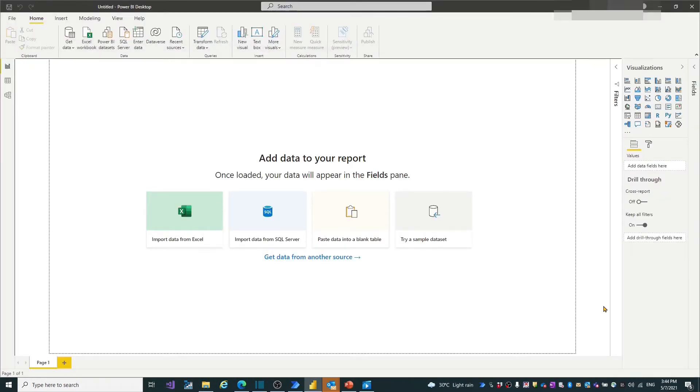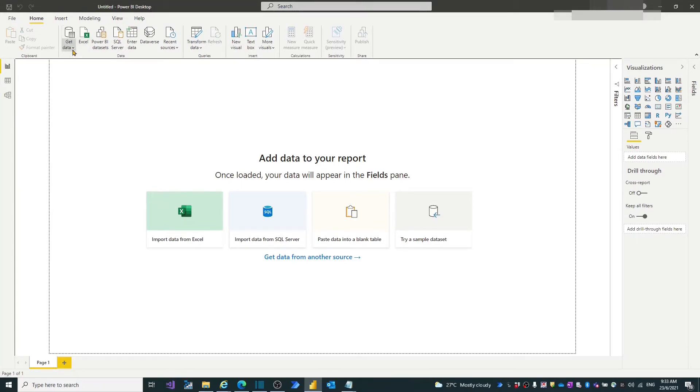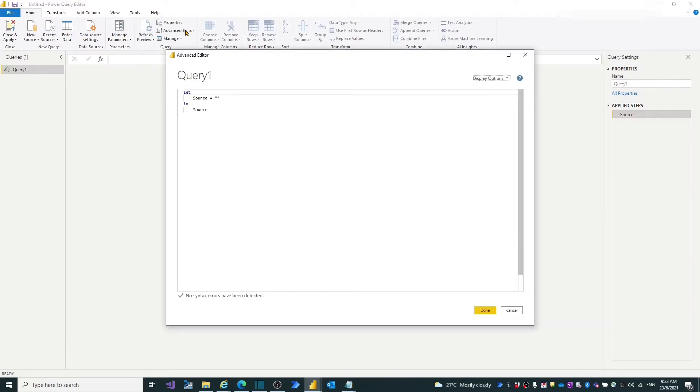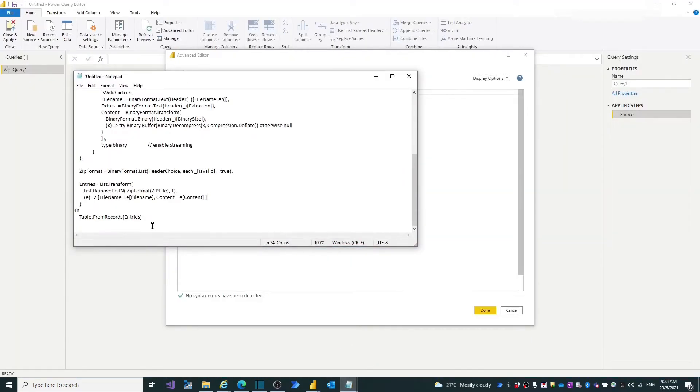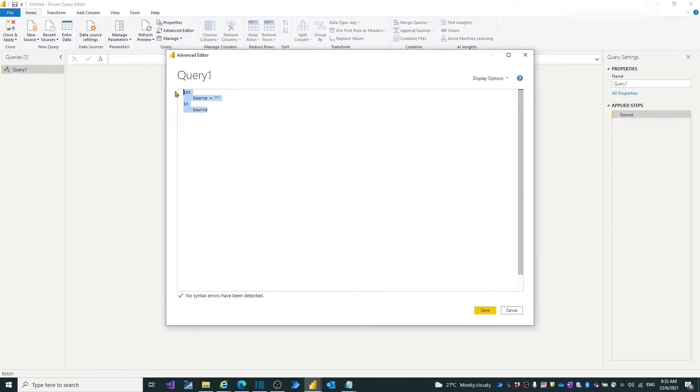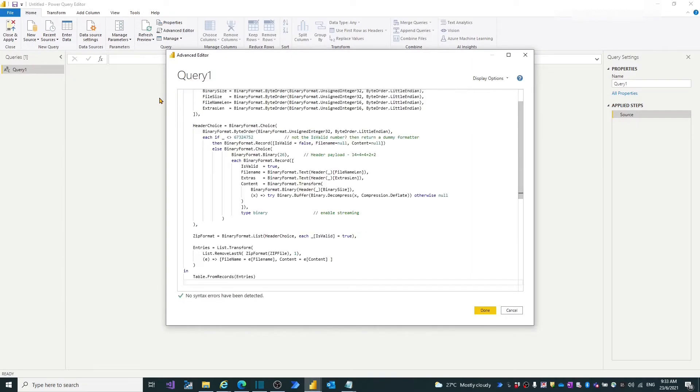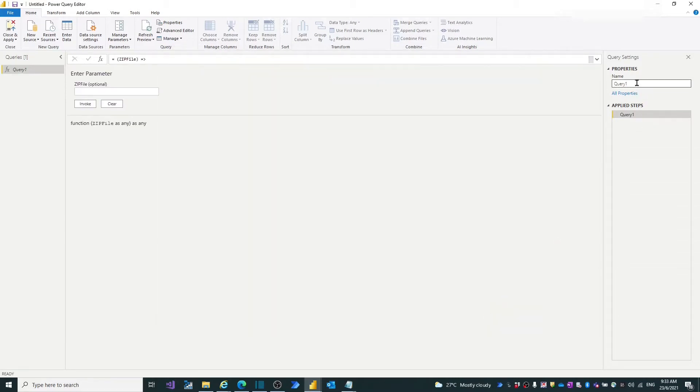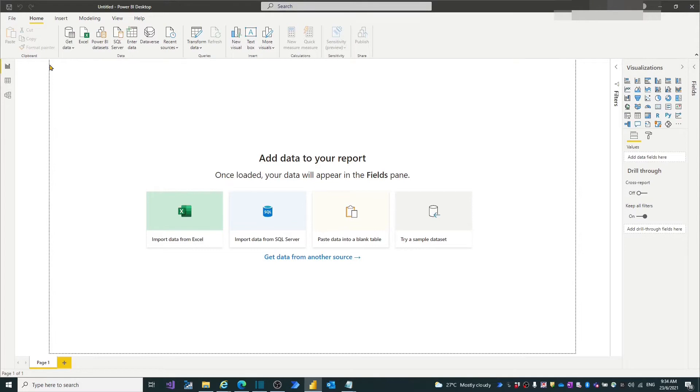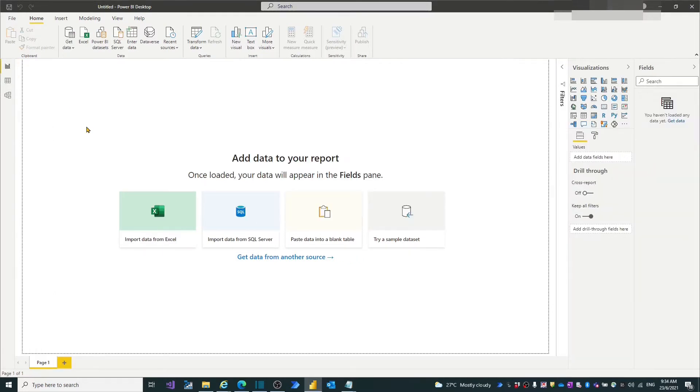Now we are ready to create the unzip custom function in Power BI. Open new Power BI desktop, click get data, choose blank query, click the advanced editor. Replace and paste the copied unzip M-code into the query editor. Click done. Name the query as readzip file. Click create and apply button. Choose close and apply. Query is loading. Custom function is ready.